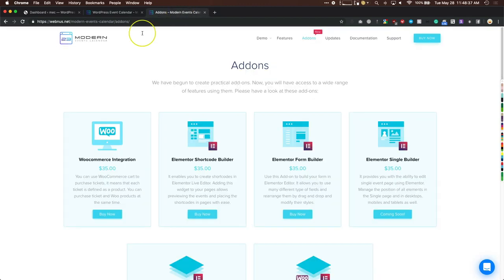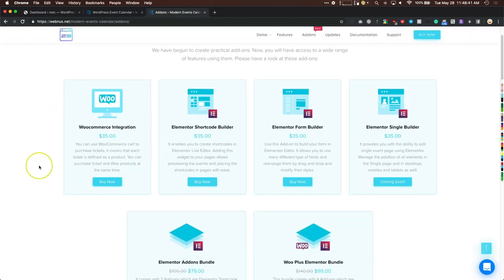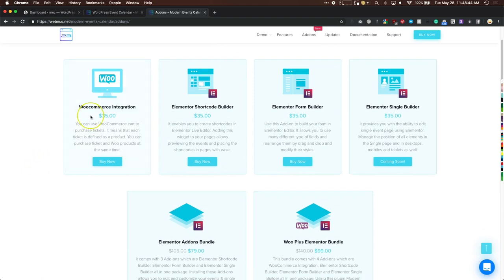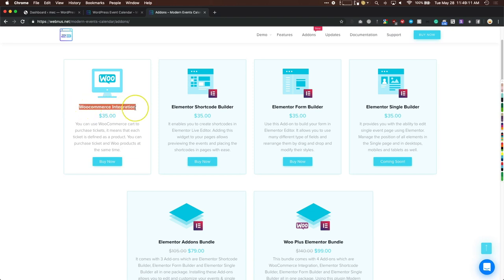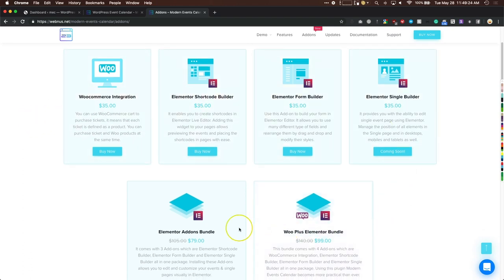There are many add-ons you can purchase for Modern Events Calendar. One of them is the WooCommerce integration, which is amazing because right now there are only a few payment methods available. With the WooCommerce integration, if you already have a payment system through WooCommerce — even a proprietary third-party one — you can use it to purchase tickets, keeping everything under one roof at your point of sale.